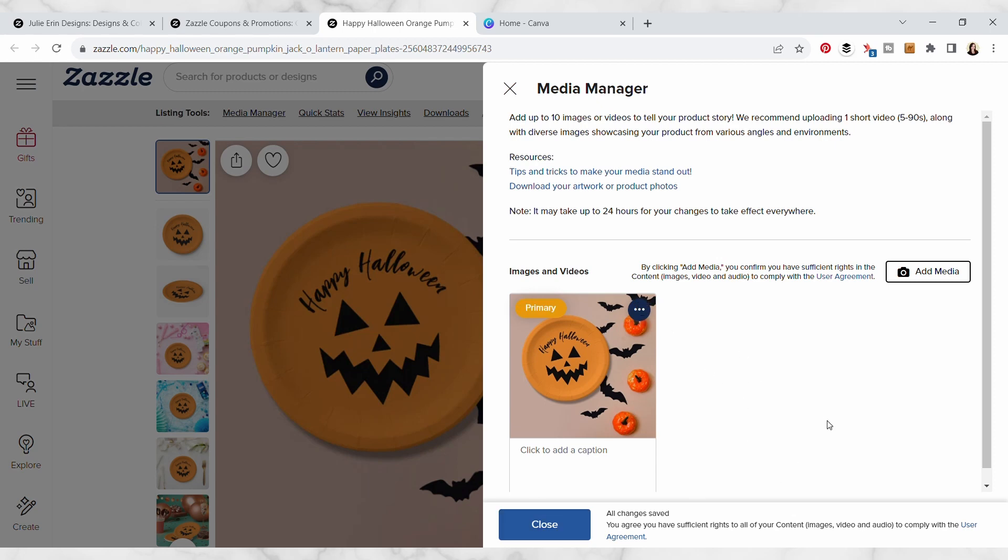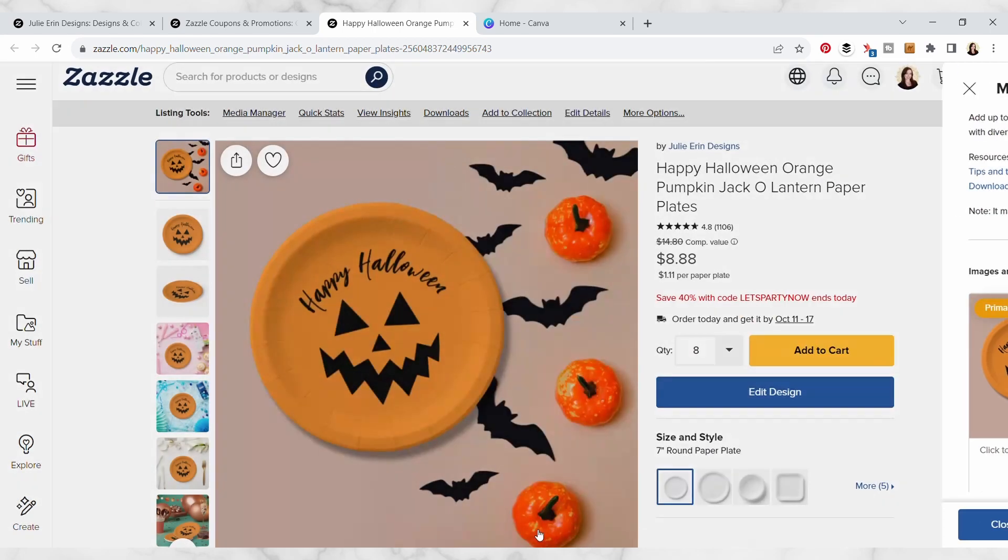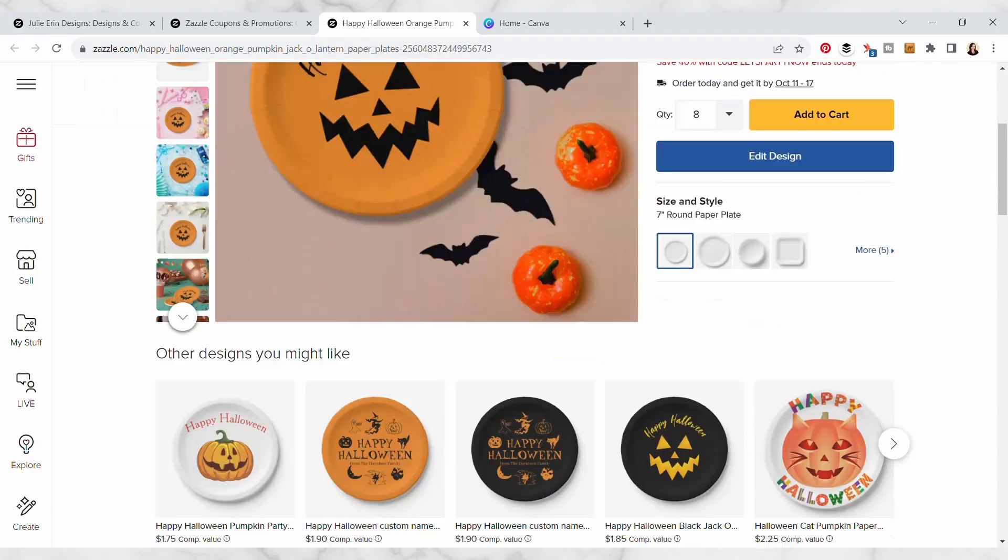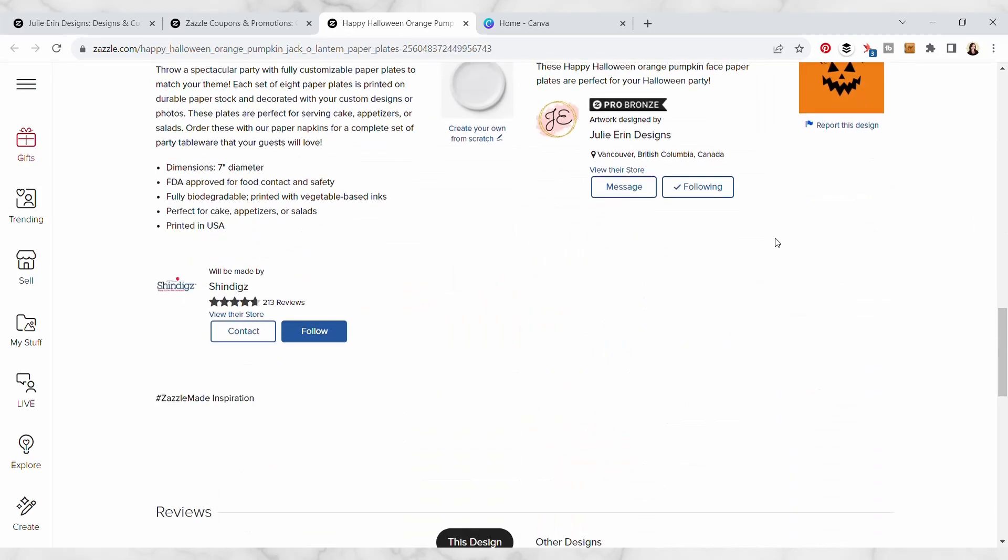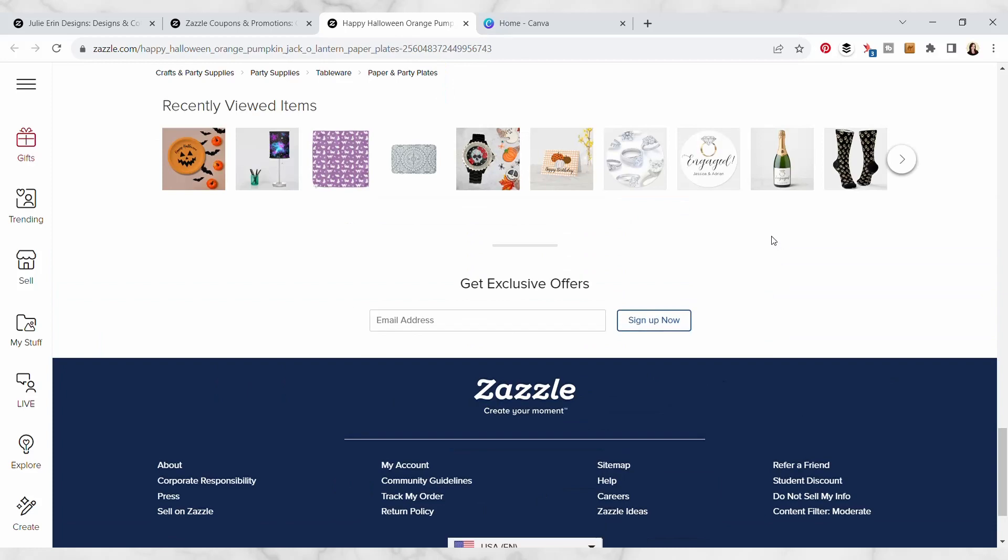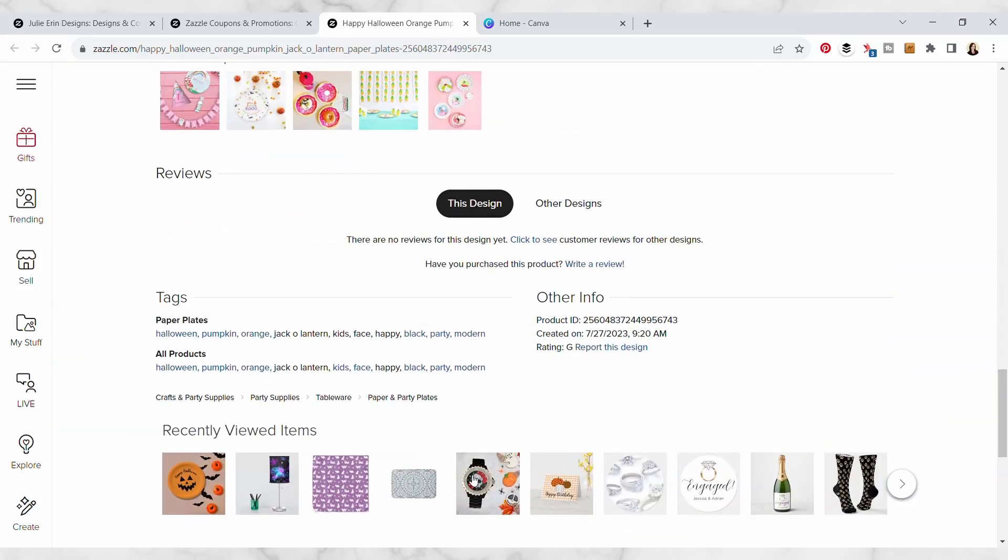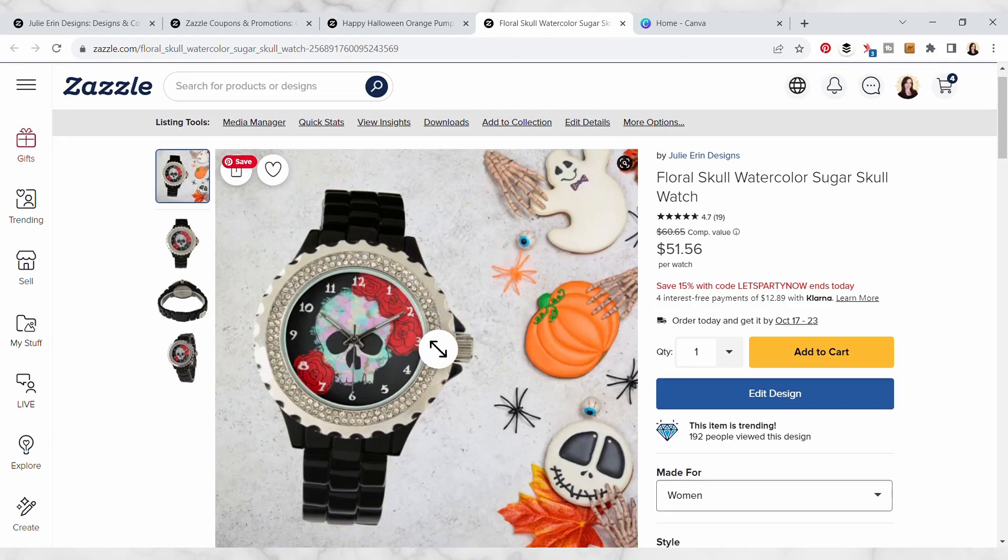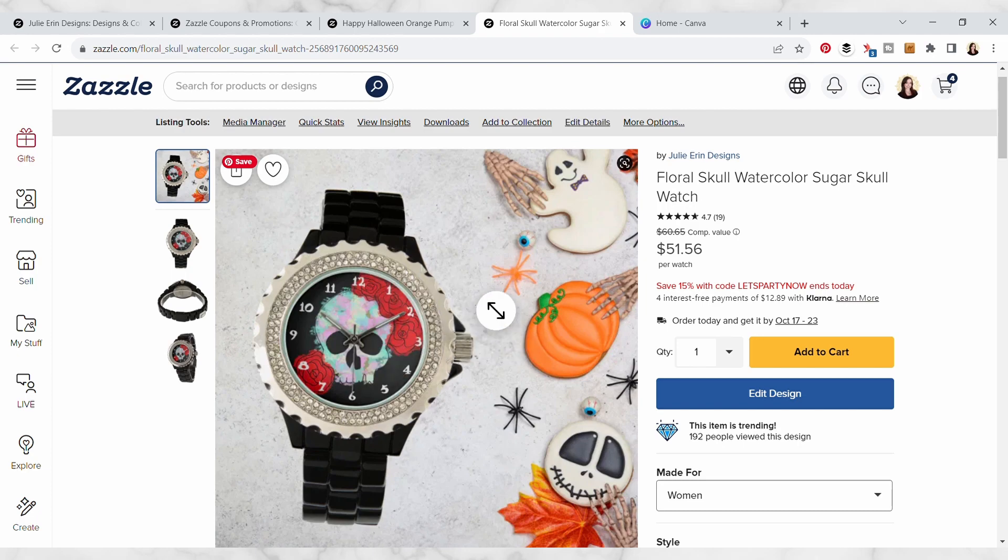We're busy people, we don't have time to spend tons of time creating these, so that's why I wanted to show you this quick and easy way that you can make them using Canva which a lot of you are probably already familiar with.